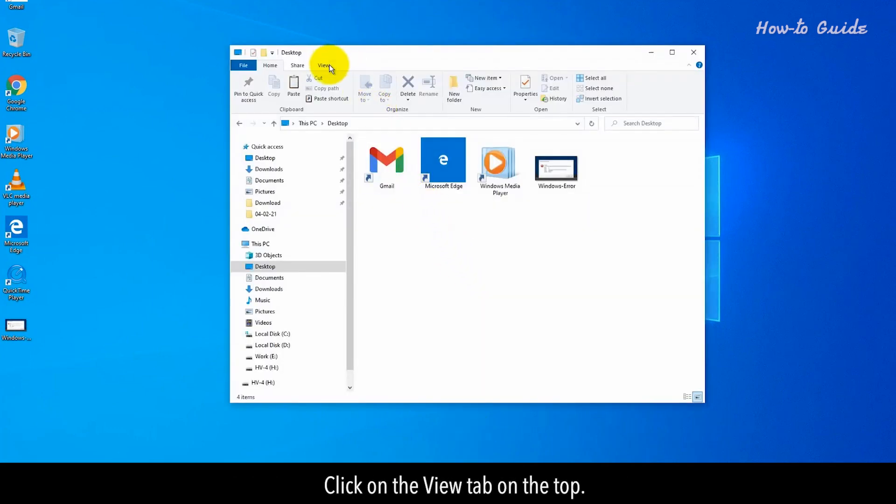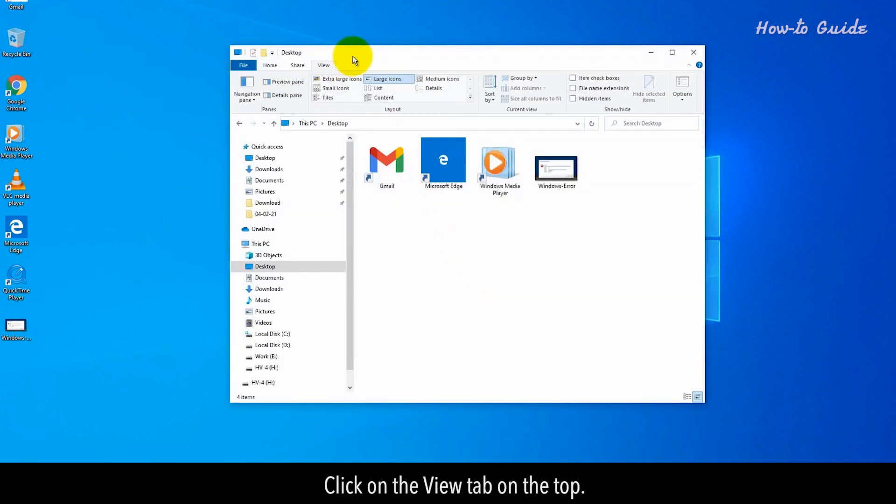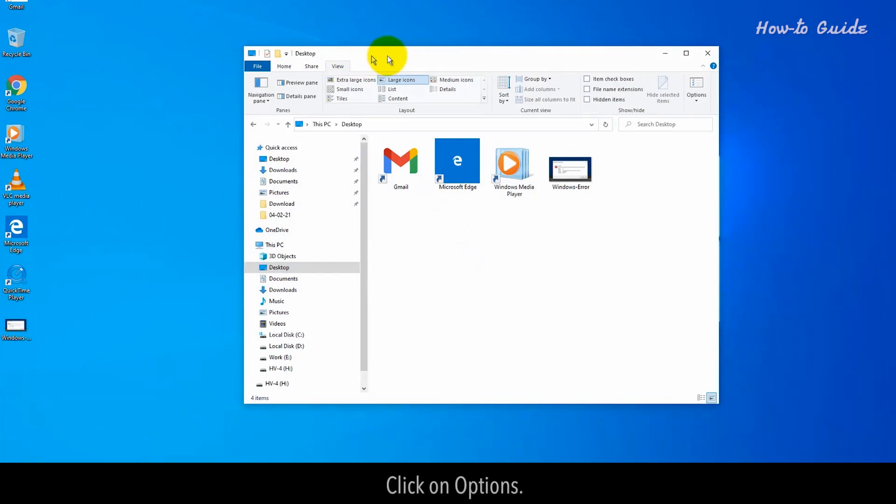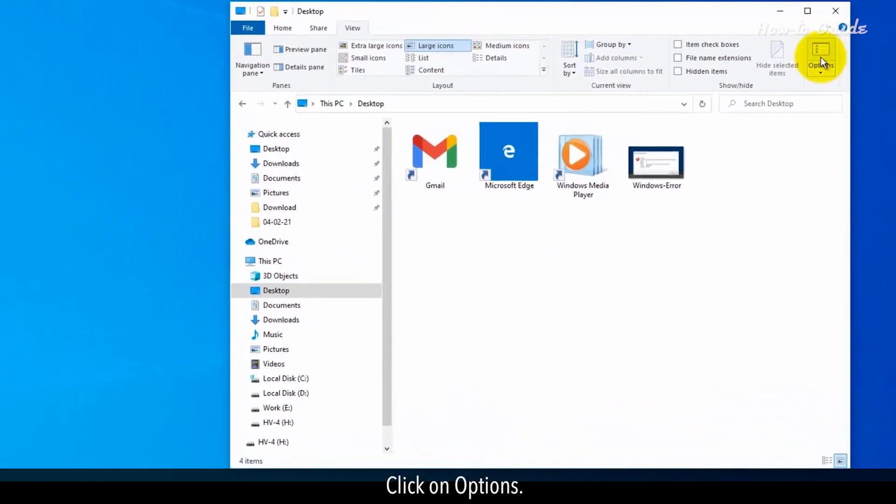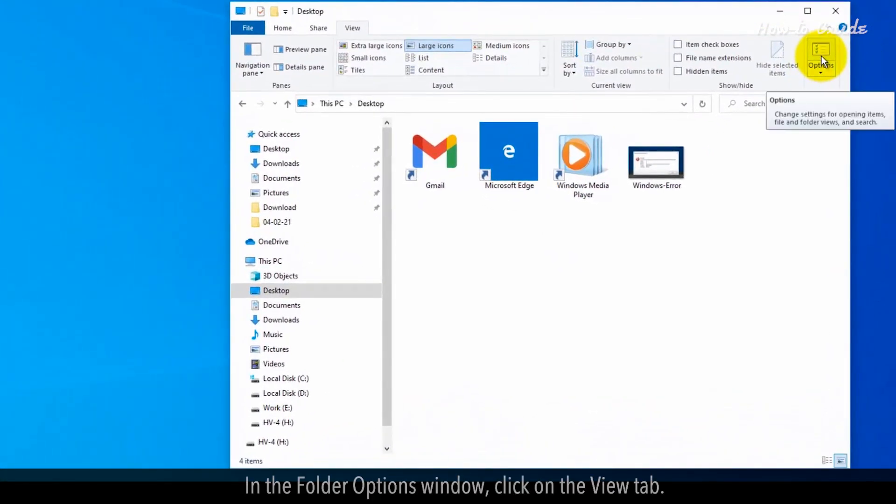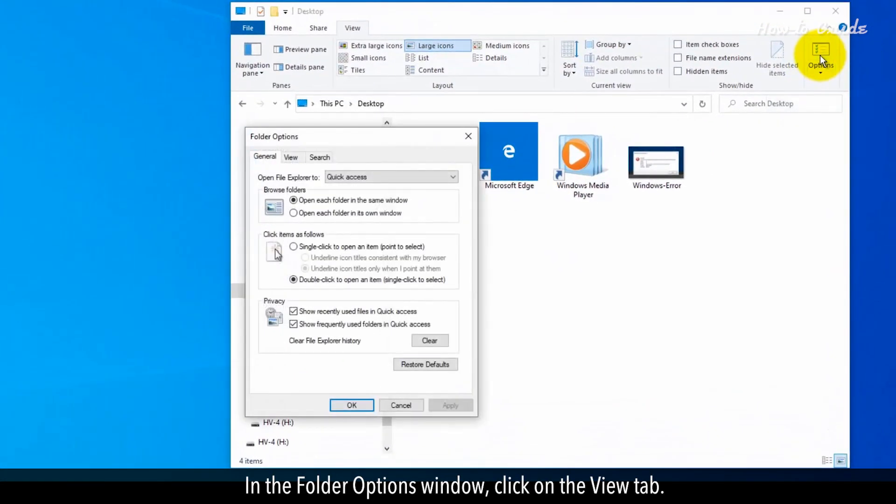Click on the View tab on the top. Click on Options. In the Folder Options window, click on the View tab.